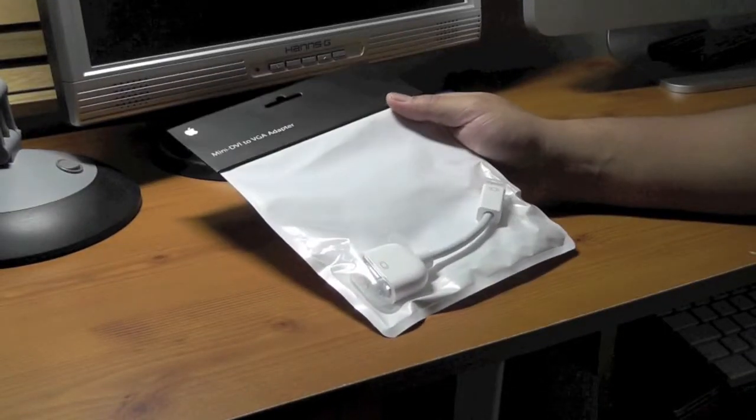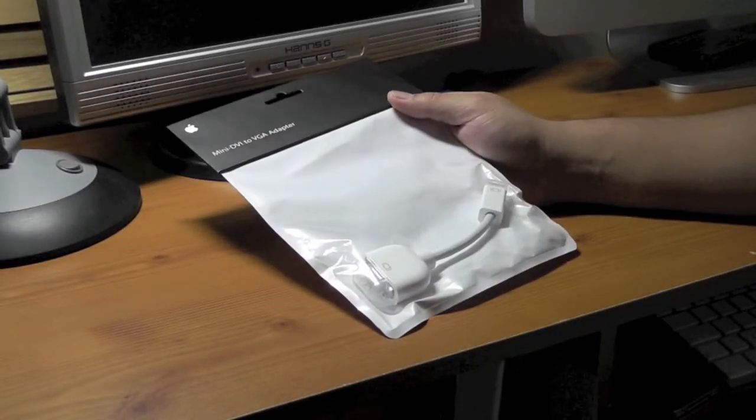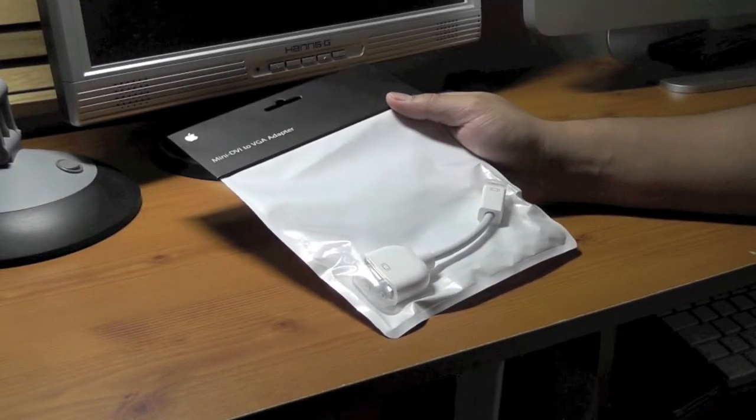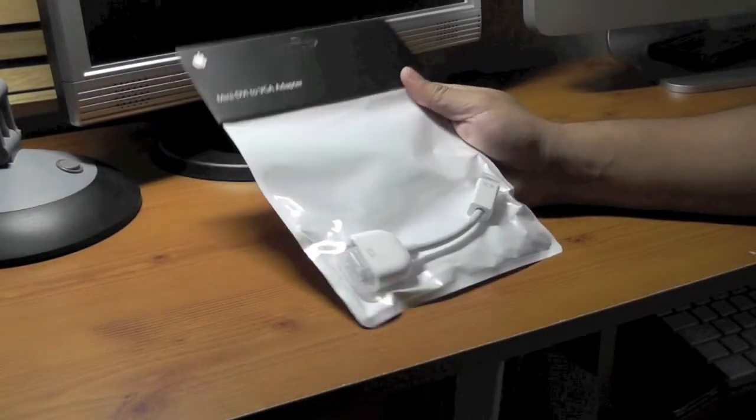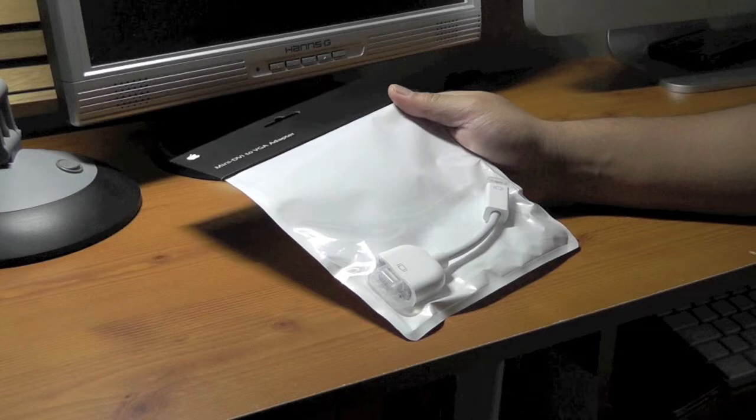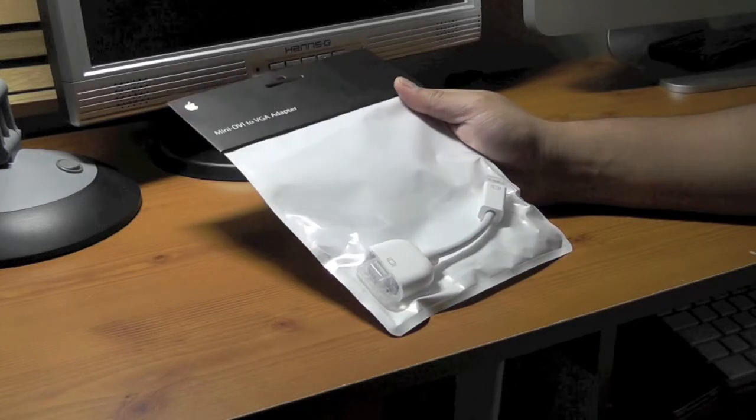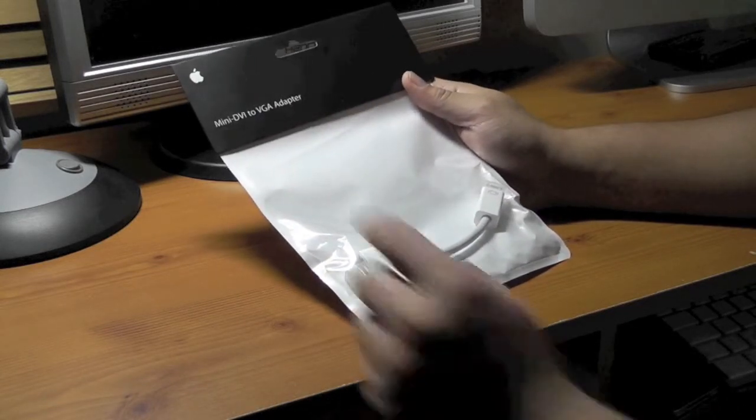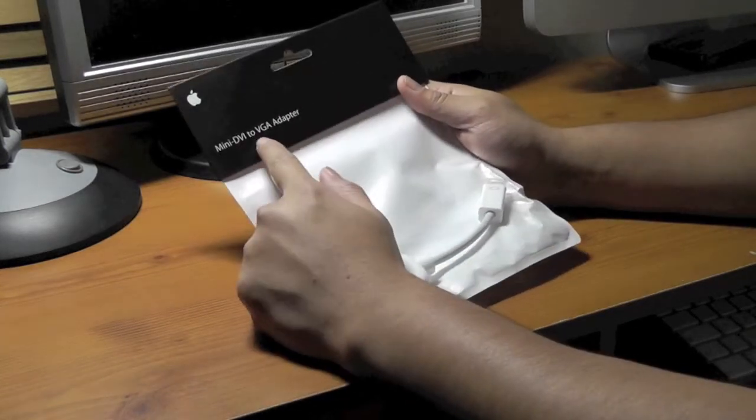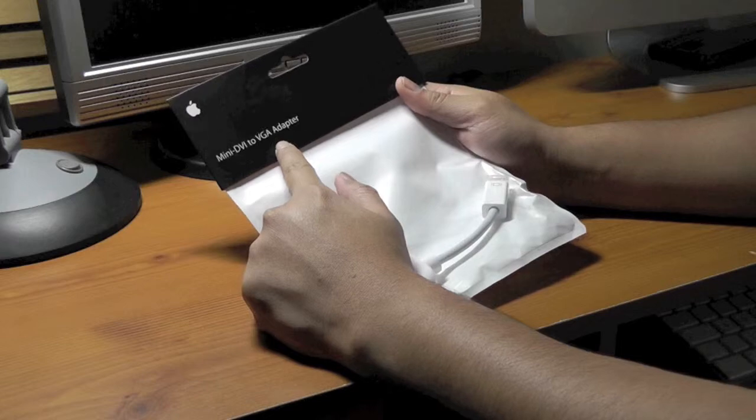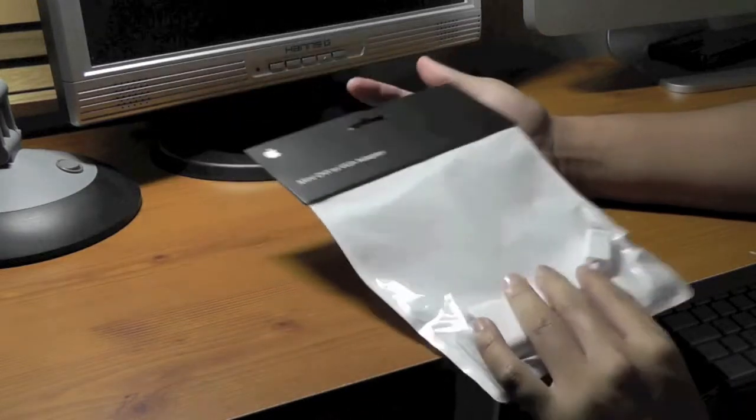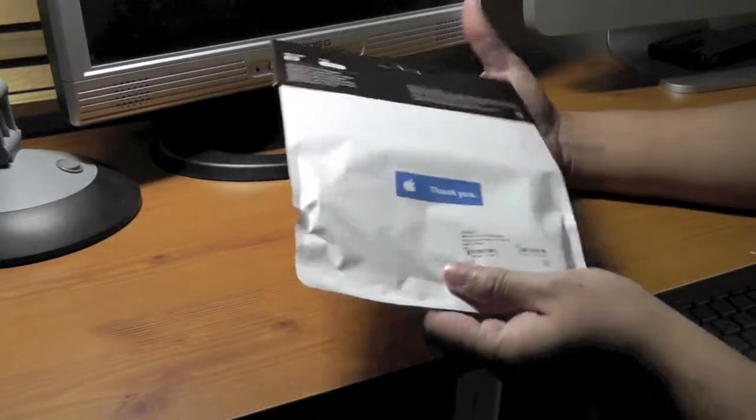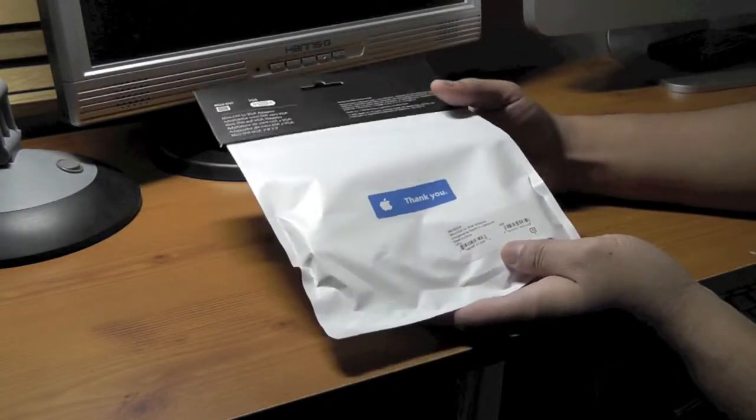Hi guys, now I would like to share how to connect another monitor to your iMac. I got a mini-DVI to VGA connector.